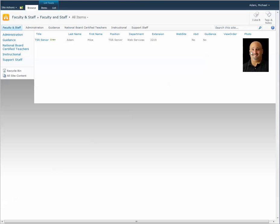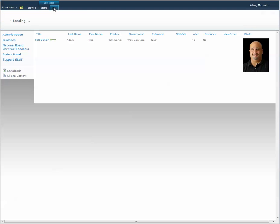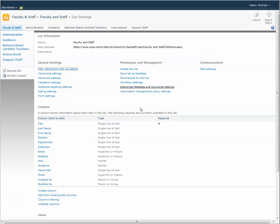You'll then see an image pop up here. If you do not see an image pop up and just see a URL, while you're in this library go to list, go to list settings, and go to the column that's called photo.